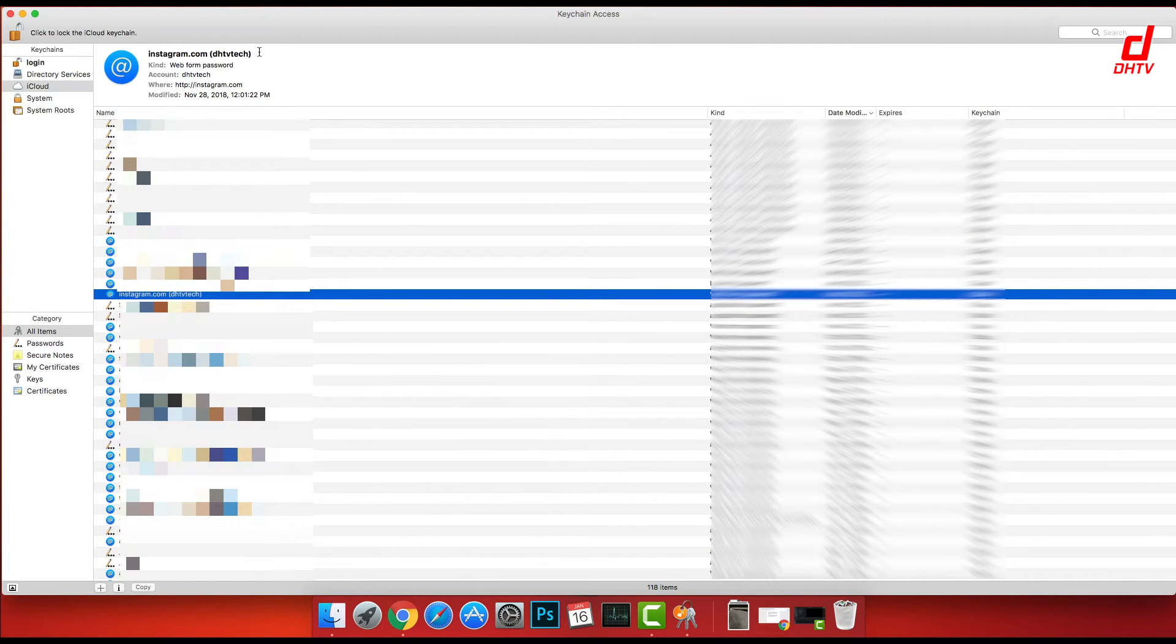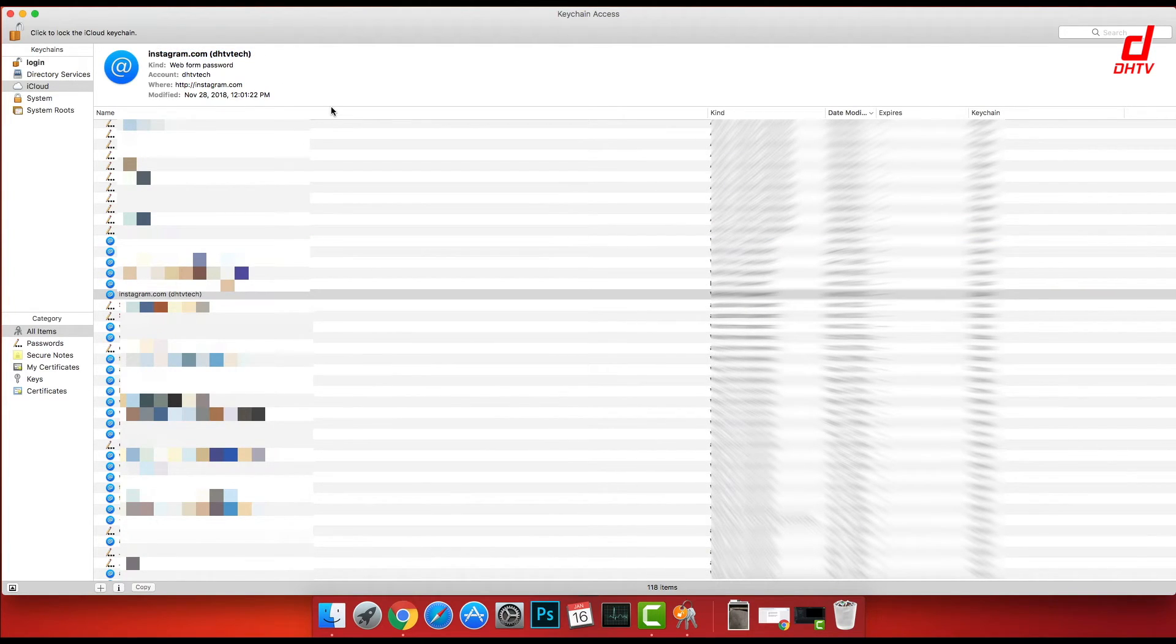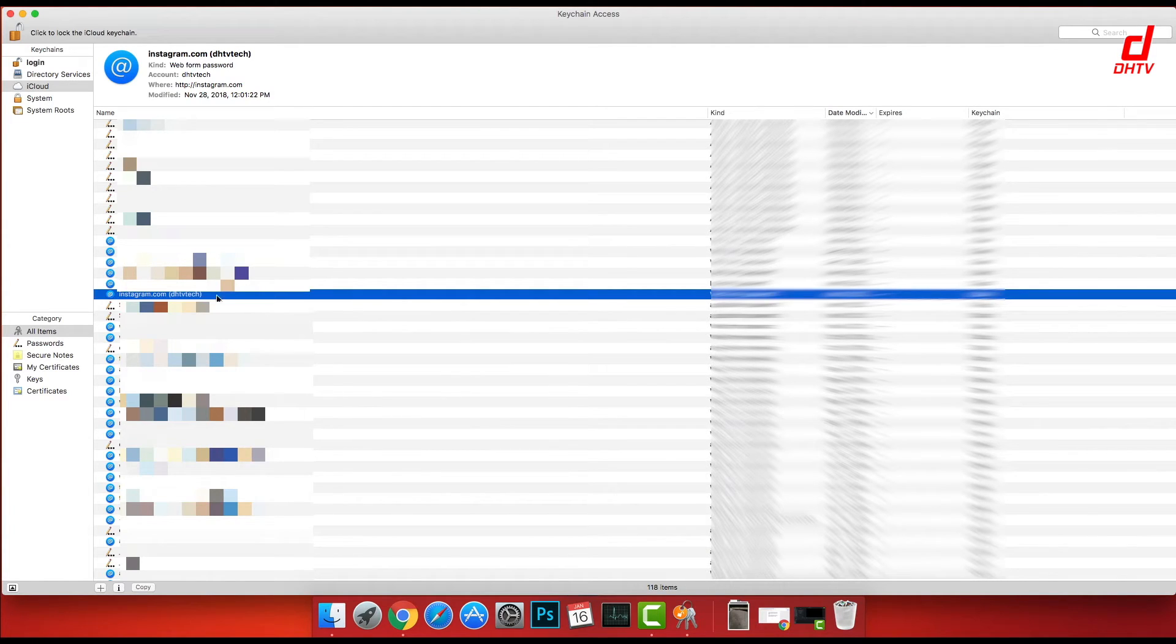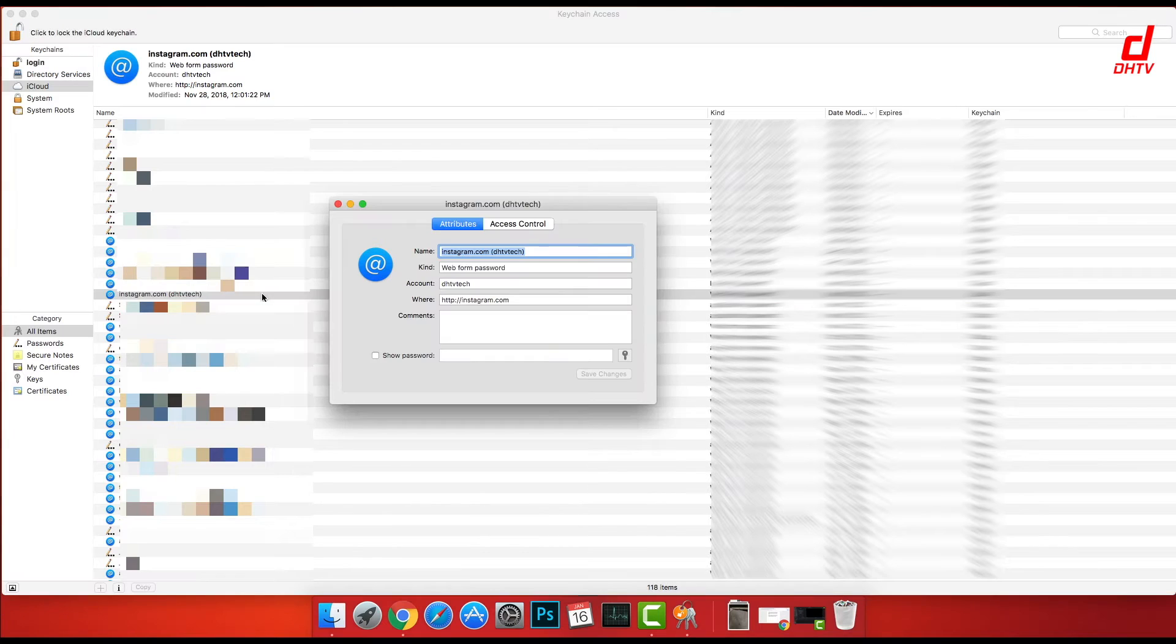Now to change the password for any one of these accounts, all you have to do is simply double-click on the one you want to change. It'll open up this window here where, once again, you can see your account information.